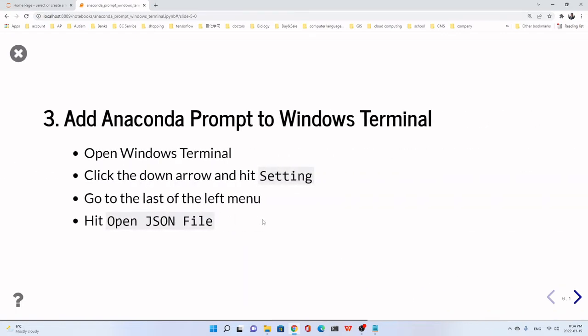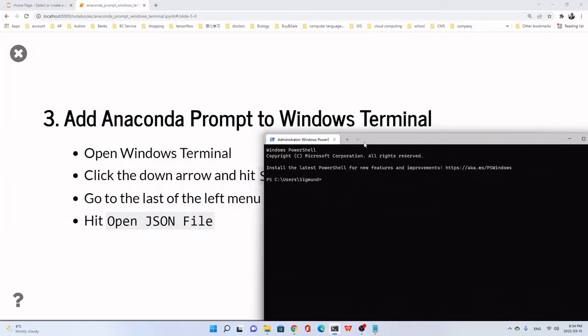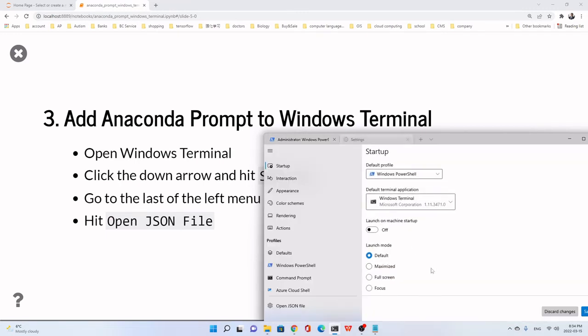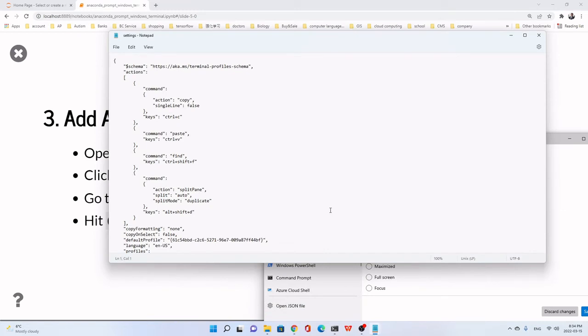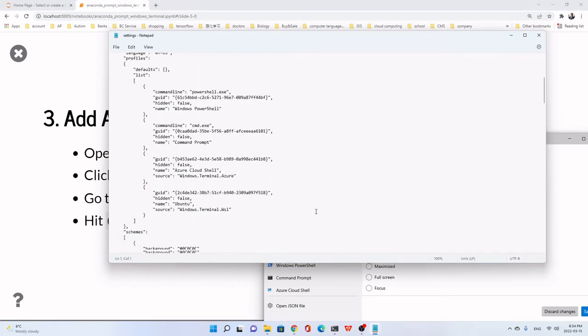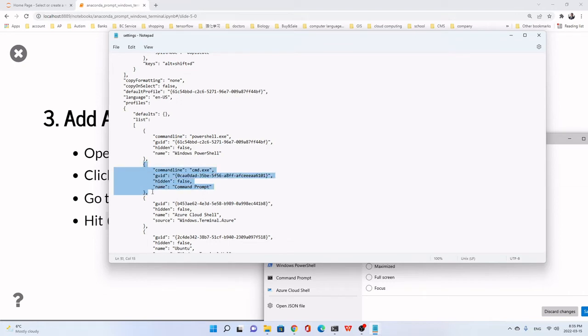Let's add Anaconda Prompt to Windows Terminal. Open Windows Terminal. And click down this arrow. We go to setting. Click setting. We go to the open JSON file. Just click and open. Now, we just go down. Here. Maybe we copy. Just copy from this bracket, curve bracket. This part. The cmd.exe.